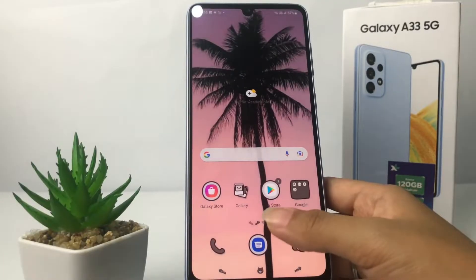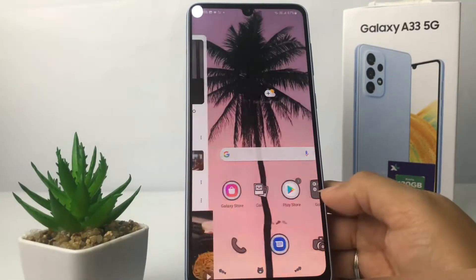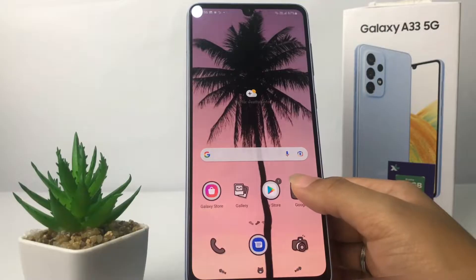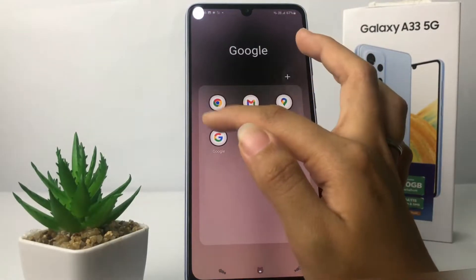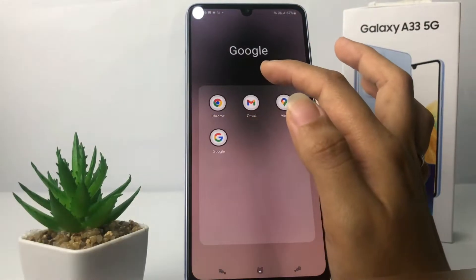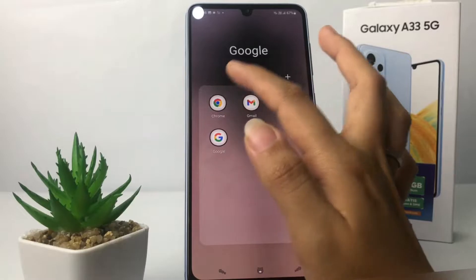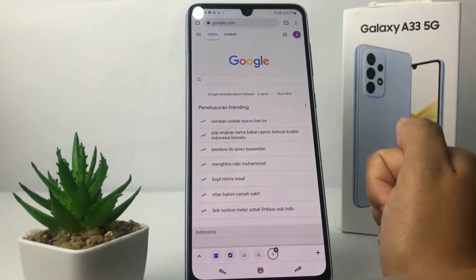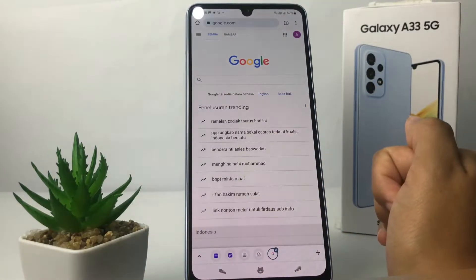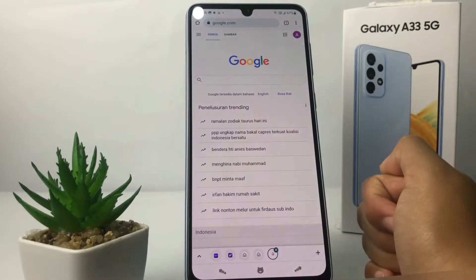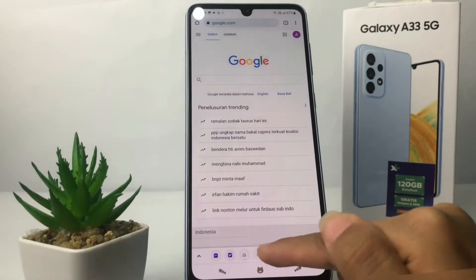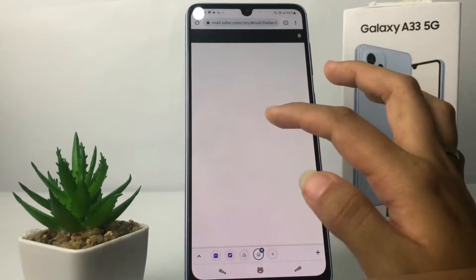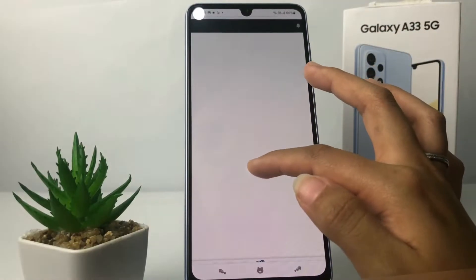So without any further ado, let's get started. Firstly, I'm gonna open my Zoho — I'm gonna go to the browser on my phone, open Chrome right now. I already signed in to my Zoho account, so I'm gonna tap on the Zoho icon.